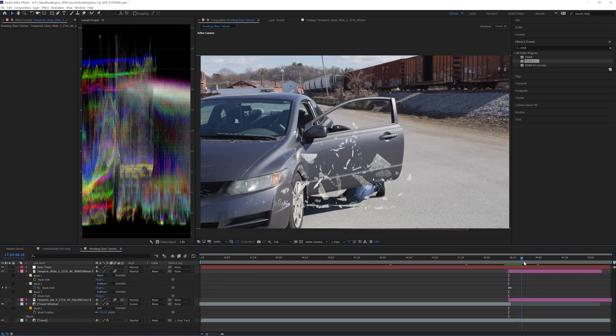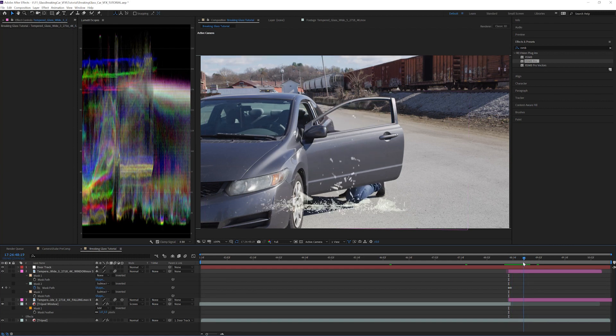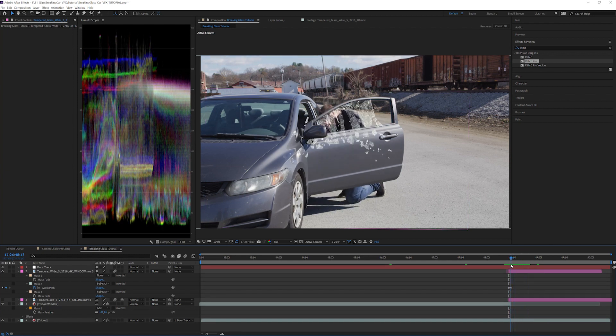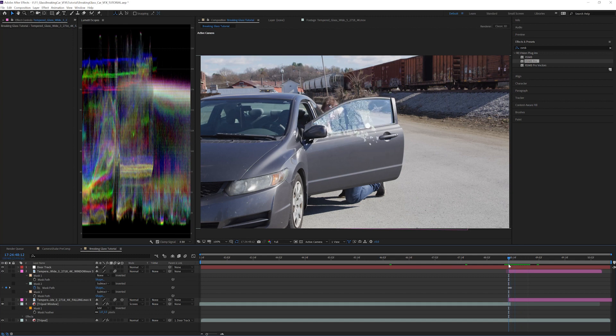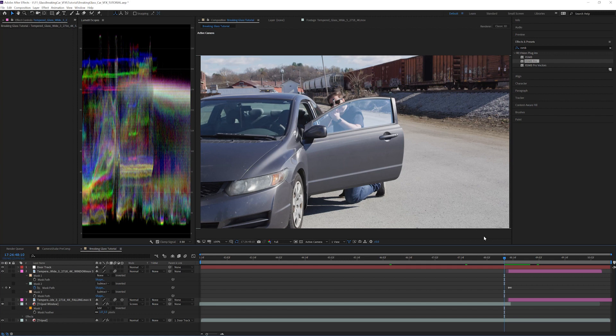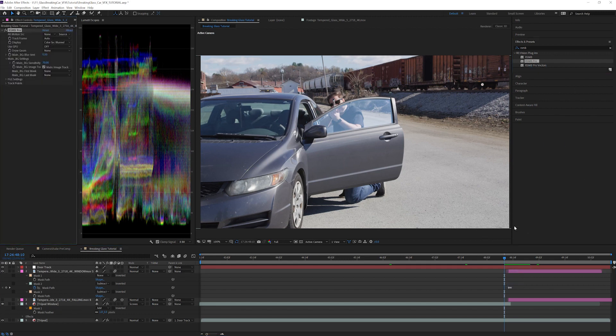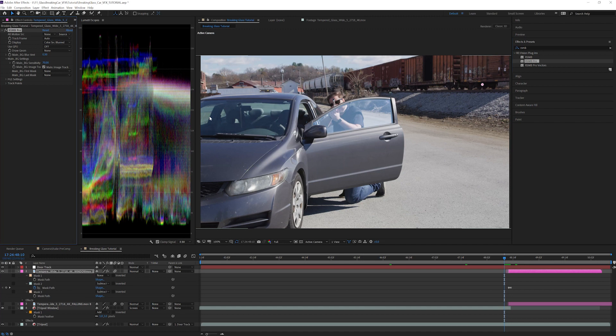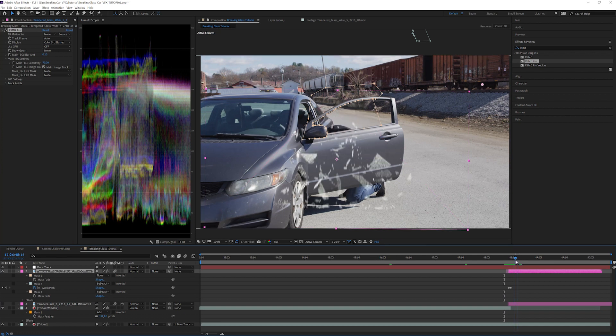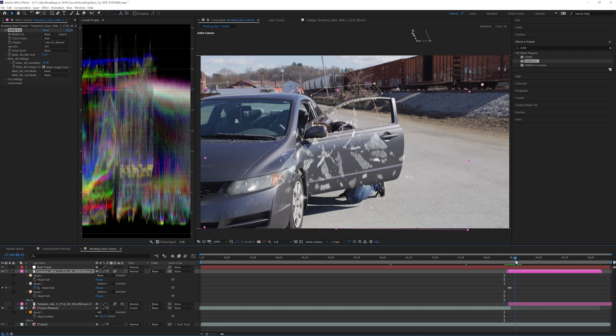First let's add some motion blur to the glass as it falls. I like to use the plugin Real Smart Motion Blur Pro, but if you don't have that the native plugin Pixel Motion Blur will work just fine. Apply Real Smart Motion Blur and change the blur amount from 0.5 to 0.1. That's looking better.